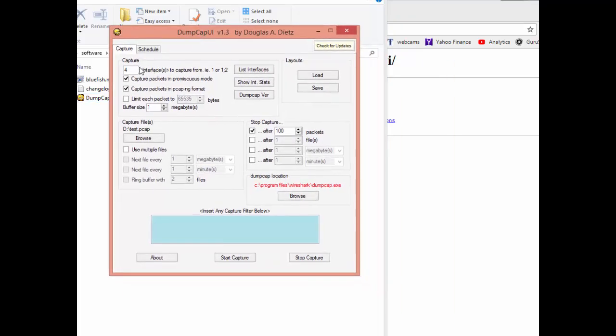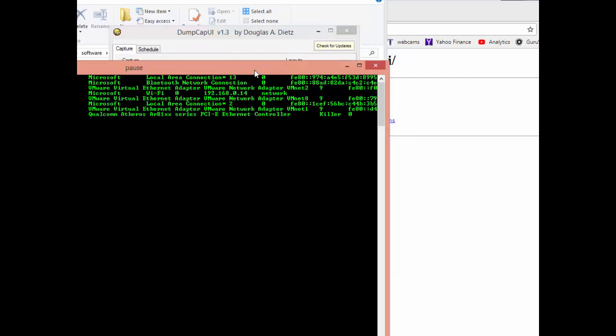Real simple. The trick here is to figure out which interface you want to capture from. You can hit the list interface button which does the tshark space dash uppercase D command. If I look for my Wi-Fi, for example, which is what I want to capture from right now, it's interface number 4.